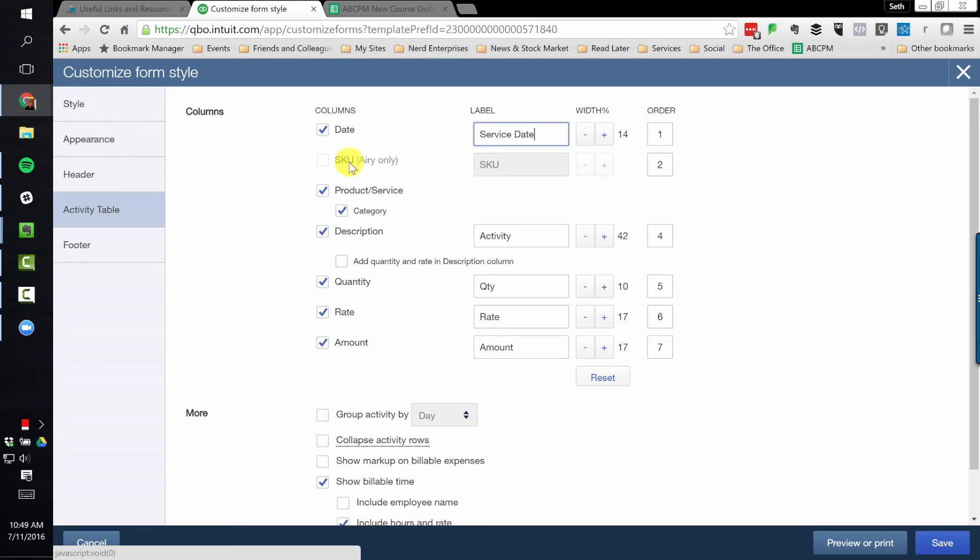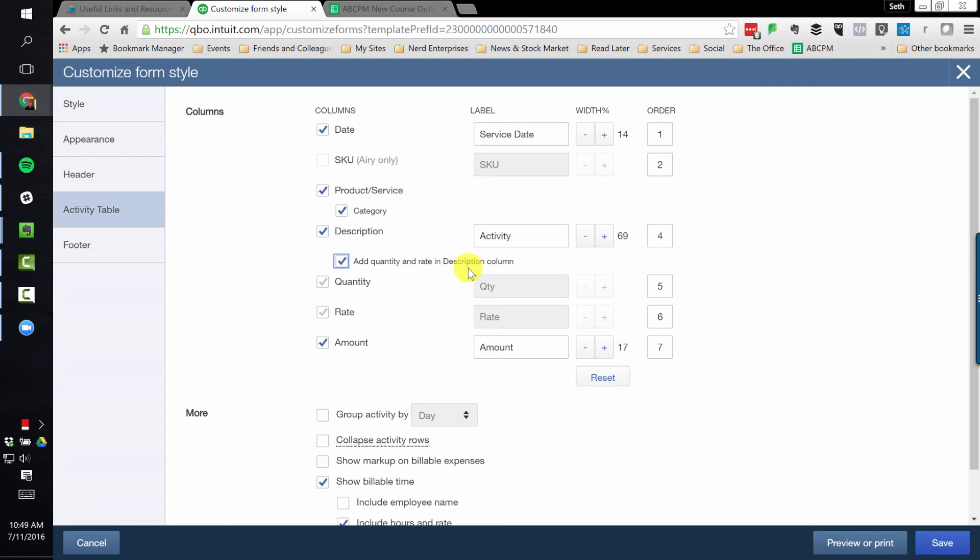That's back over on the styles, right? Product or service, the category, description. I like to have the quantity and rate in the description column unless of course I'm billing flat rate, which is what I recommend. But in case you are billing by the hour, then I definitely would recommend showing the quantity and the rate so it's clear to the customer what they're being charged for.